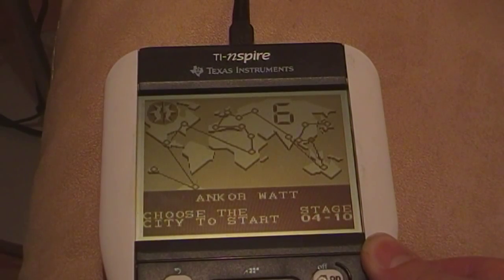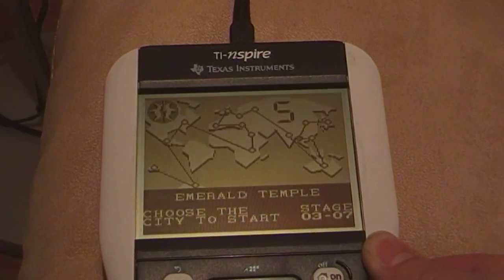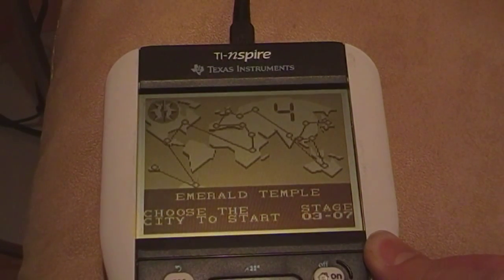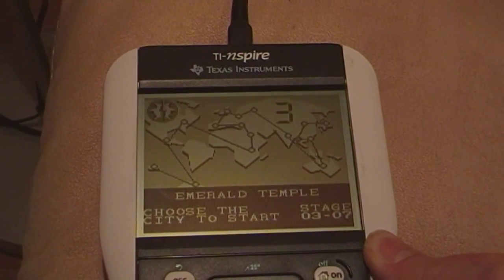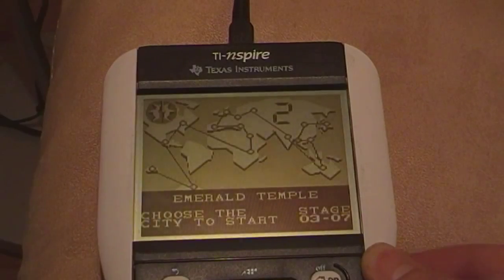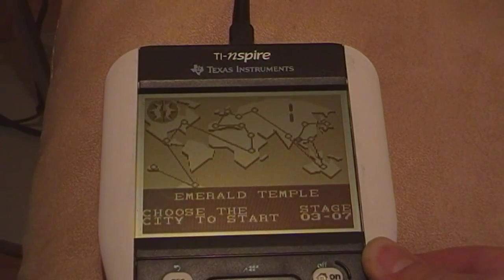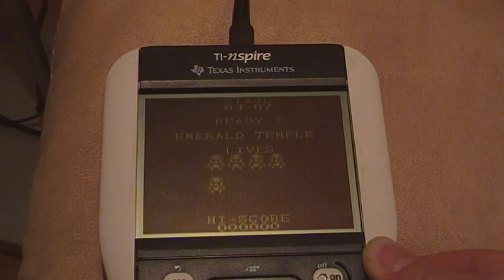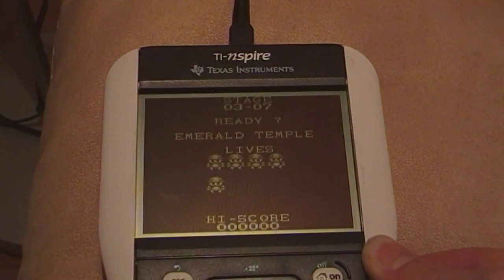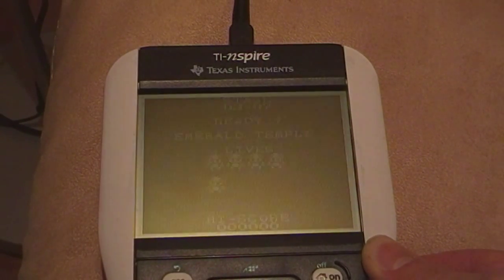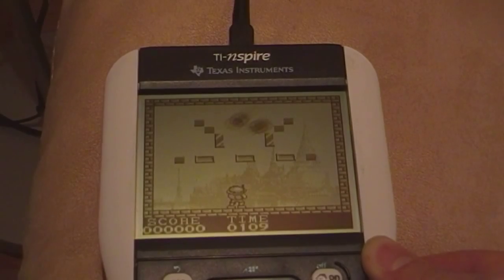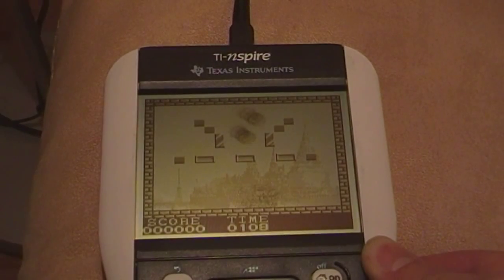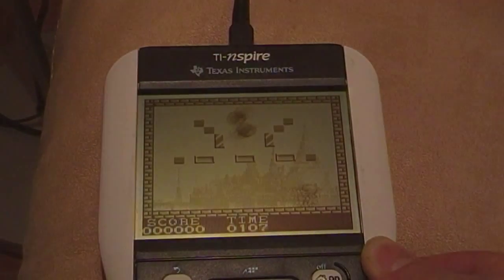Alright guys, this tutorial is now over. I hope you enjoyed it and have success installing Ndless 3 to your calculator. See you guys, bye.